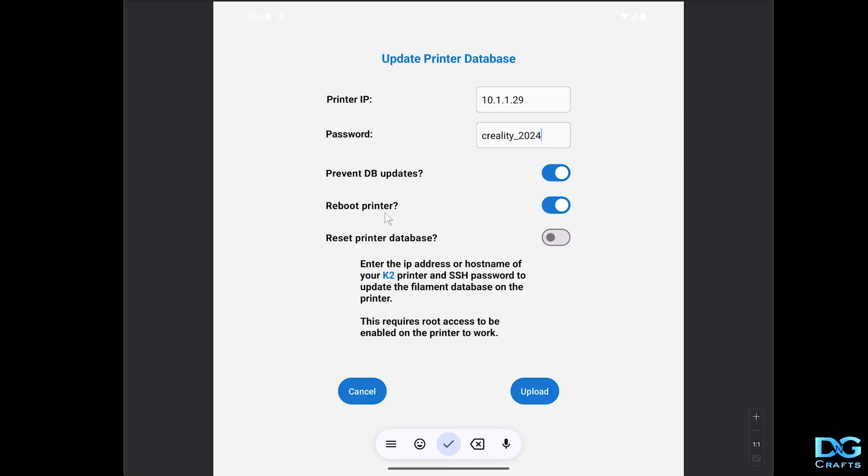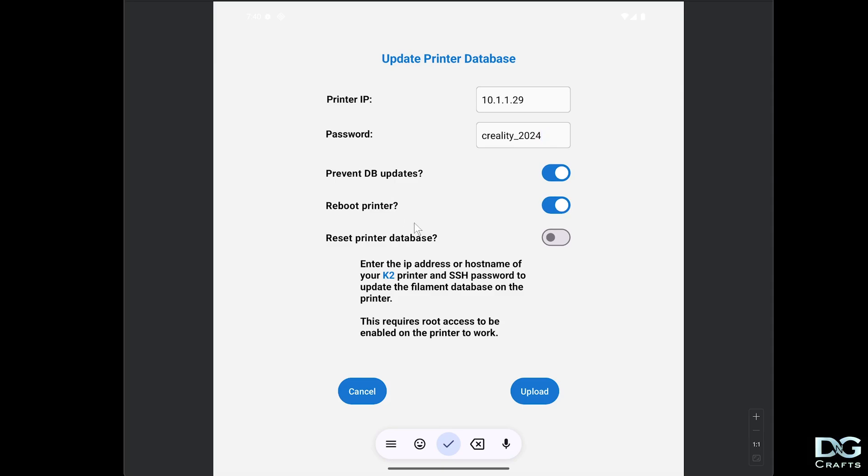Reboot printer: to apply the database changes to the printer, it has to be rebooted. It's not going to read the database again until it reboots. If you're just experimenting and looking at changes in the file system, you can turn this off. But if you want to apply the changes on upload, you need to leave that ticked.